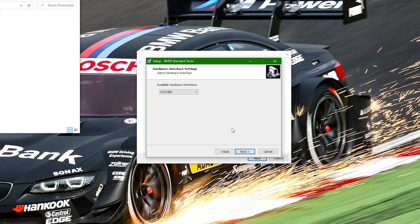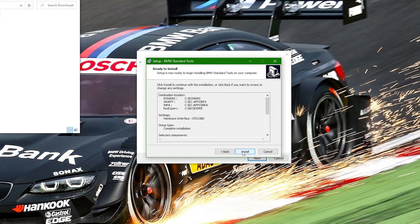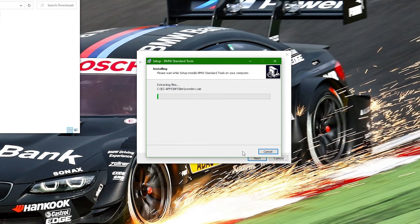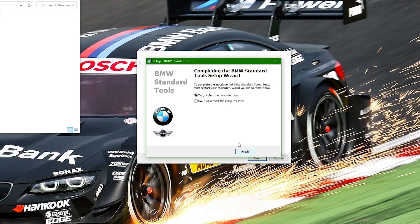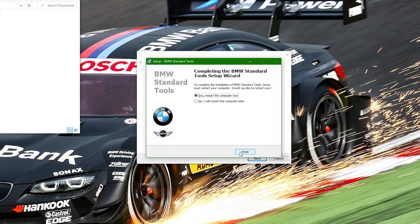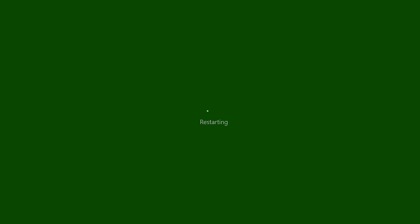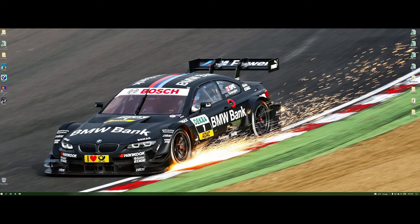Click OK to confirm that we aren't installing those features. Continue working through the installation, accepting the default options. On the final screen, click Install and allow the installer to run. When installation is complete, the computer will need to be restarted, so select Yes and click Finish to restart your computer.